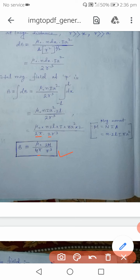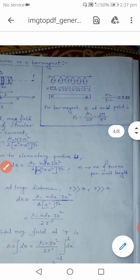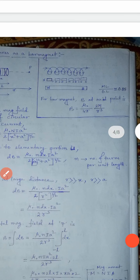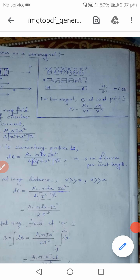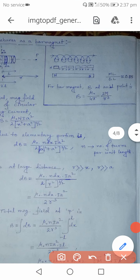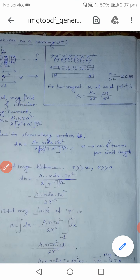Combining everything, we get B = (μ₀/4π) · (2M/r³) — exactly the expression for the axial magnetic field of a bar magnet. Since the solenoid also yields this same expression, this mathematically proves that a solenoid behaves like a bar magnet.